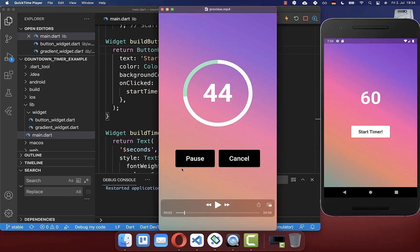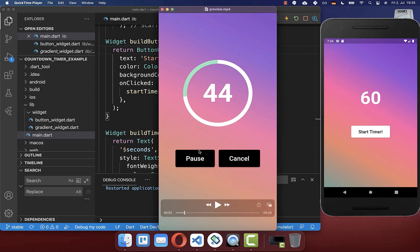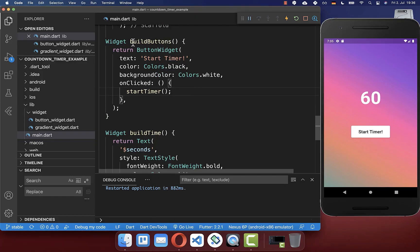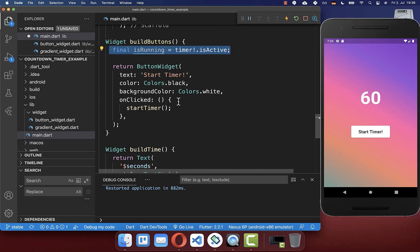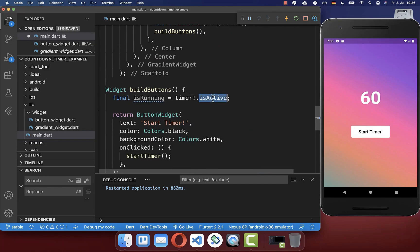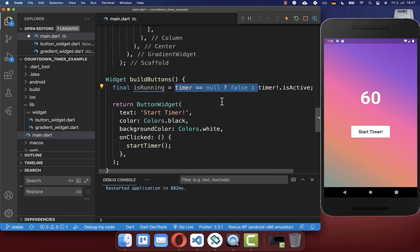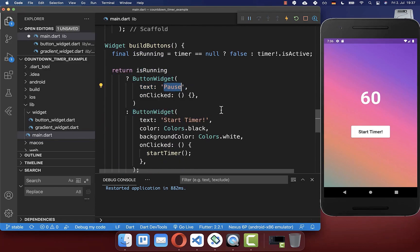During the countdown, we want to include two buttons: the pause button and the cancel button. Let's start by implementing the pause button. We go inside of the build buttons method where we display already our start timer button. Here we want to determine if our timer is currently active and running. Therefore we call on our timer object, which we have stored in our state, this isActive property. And secondly, we also need to make sure that our timer is not null — and in case it is null, then we return false. And now we can use this isRunning flag to create a second button, which is our pause button.